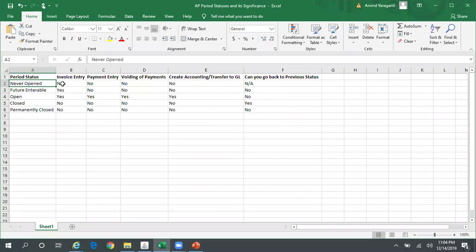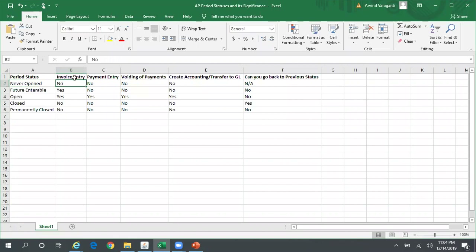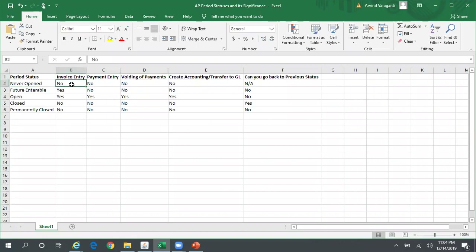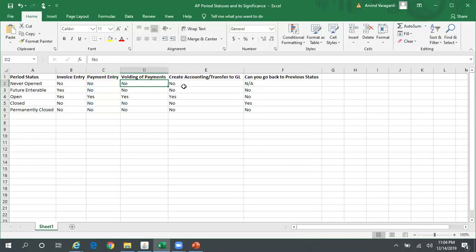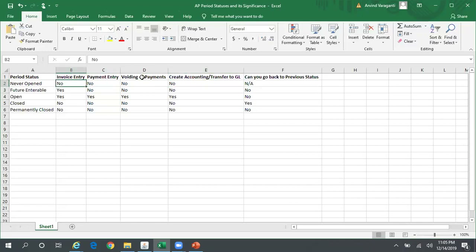If the period is in Never Opened status, you cannot enter or create any invoice for that period, you cannot make any payment, and you cannot void payments in that period. And of course, since you cannot enter any of these transactions, you cannot run Create Accounting or Transfer to GL for that particular period.